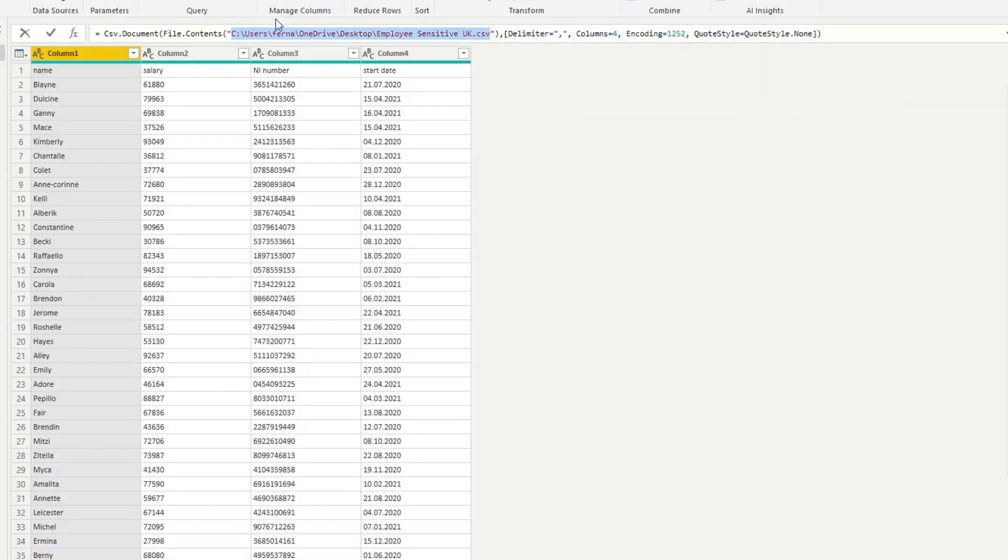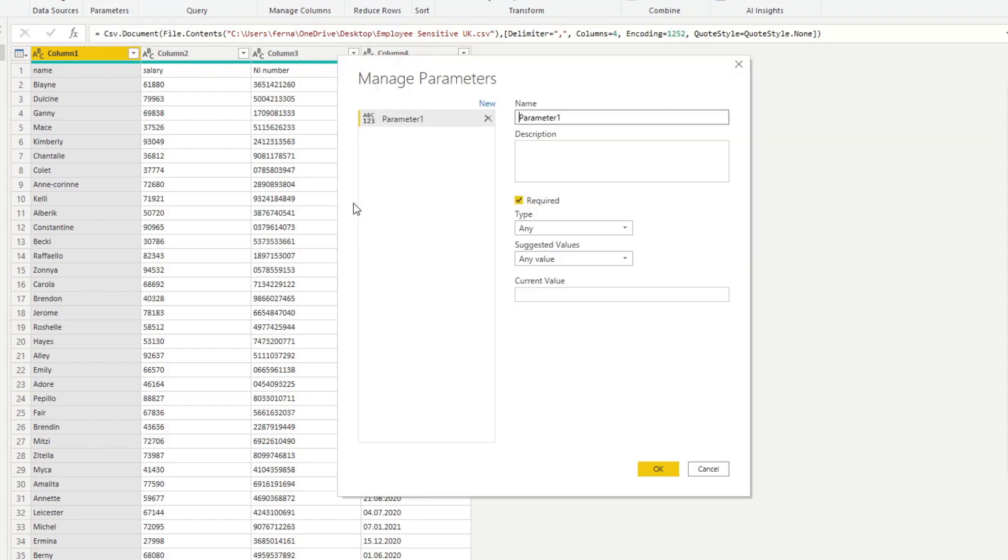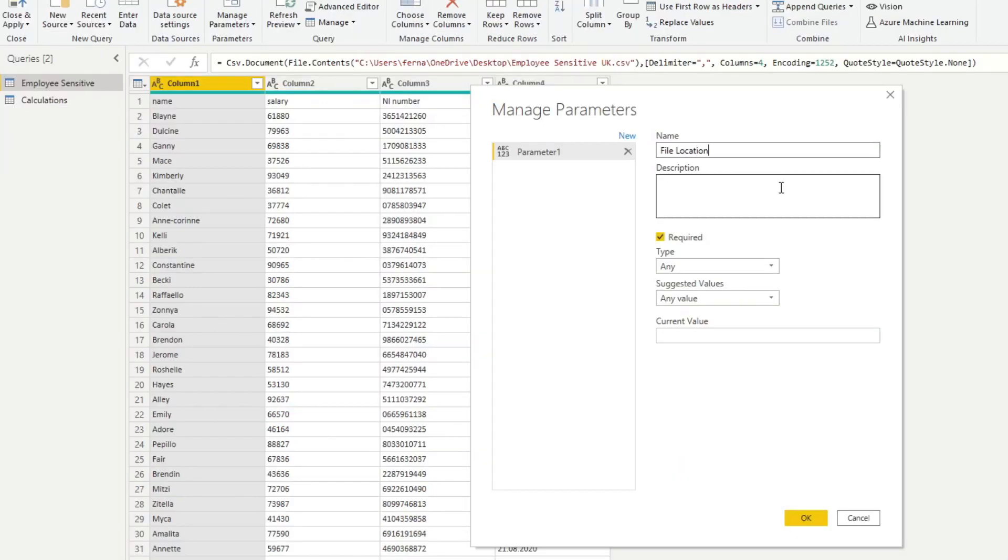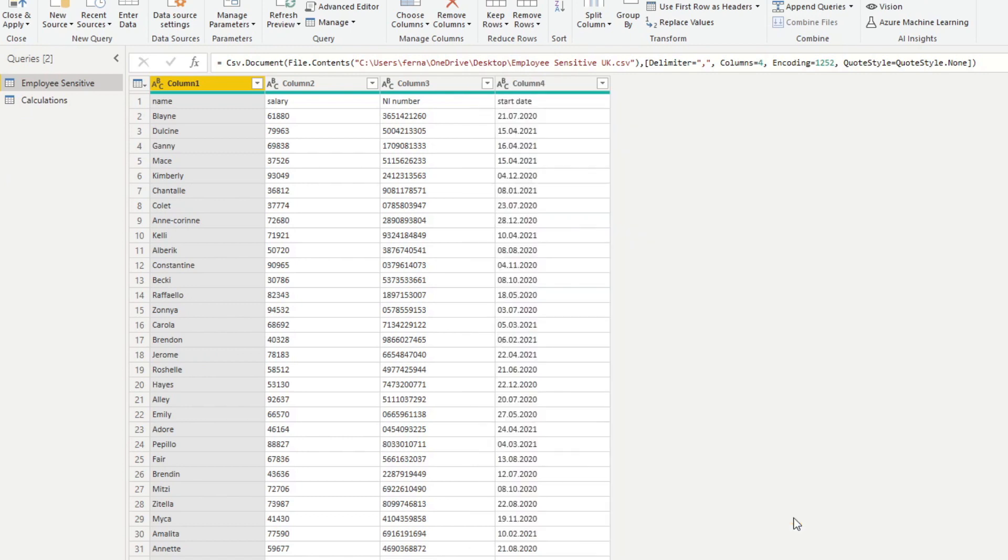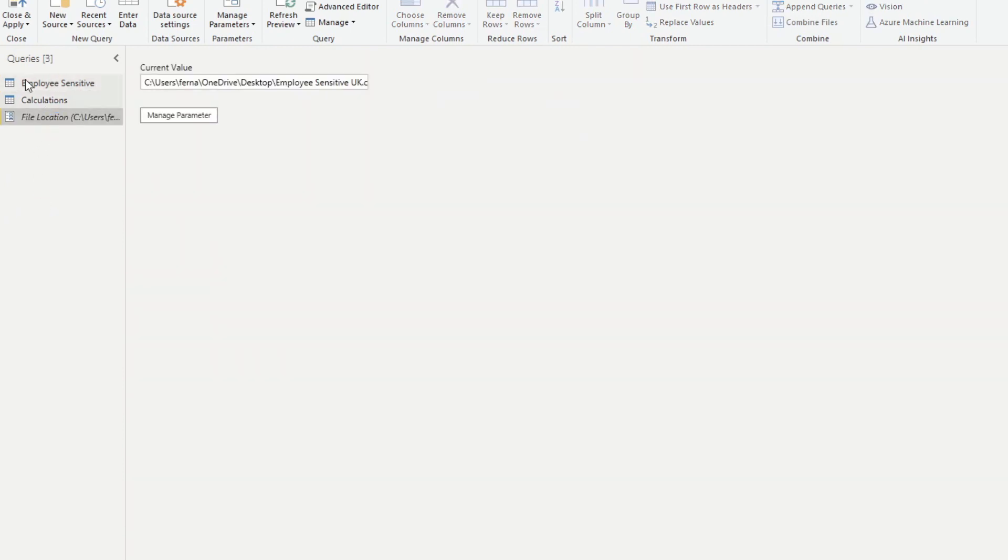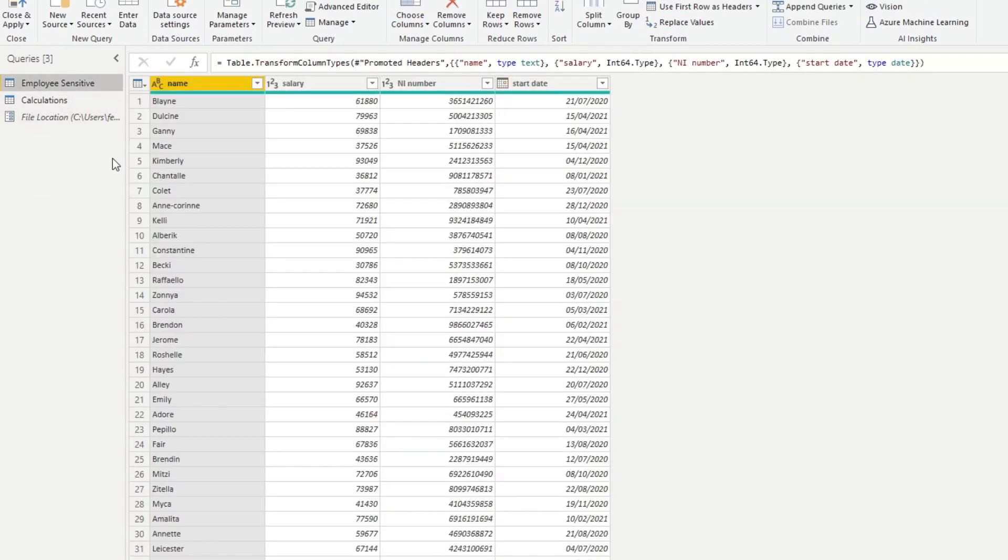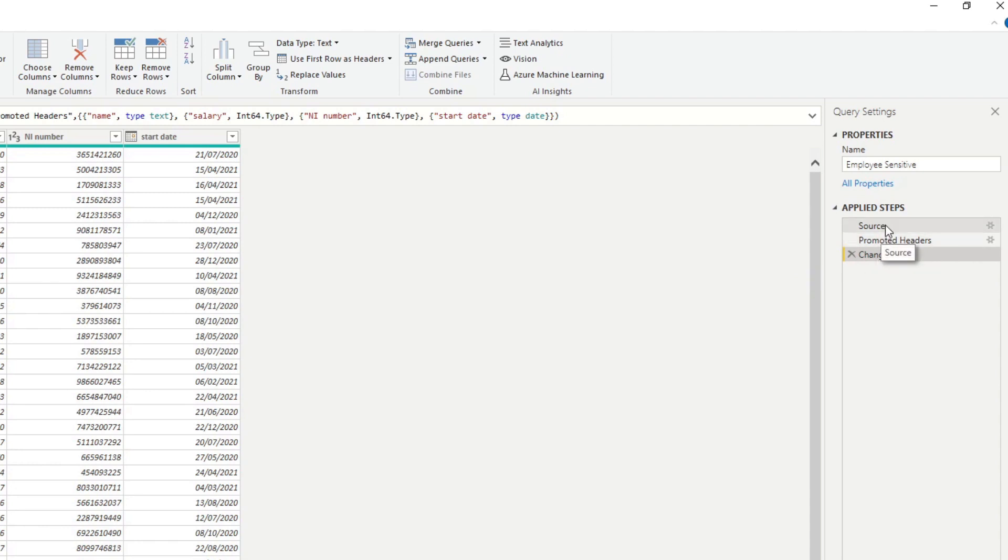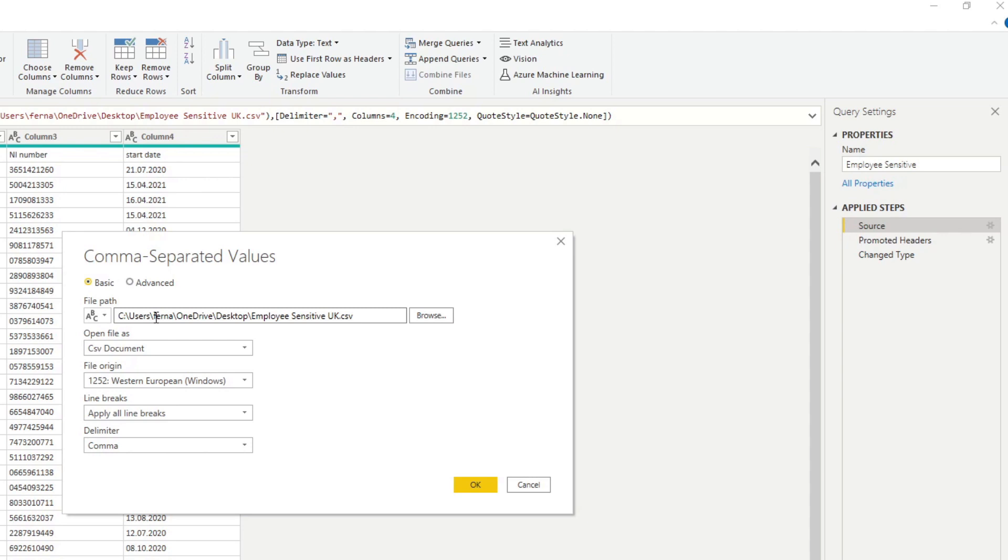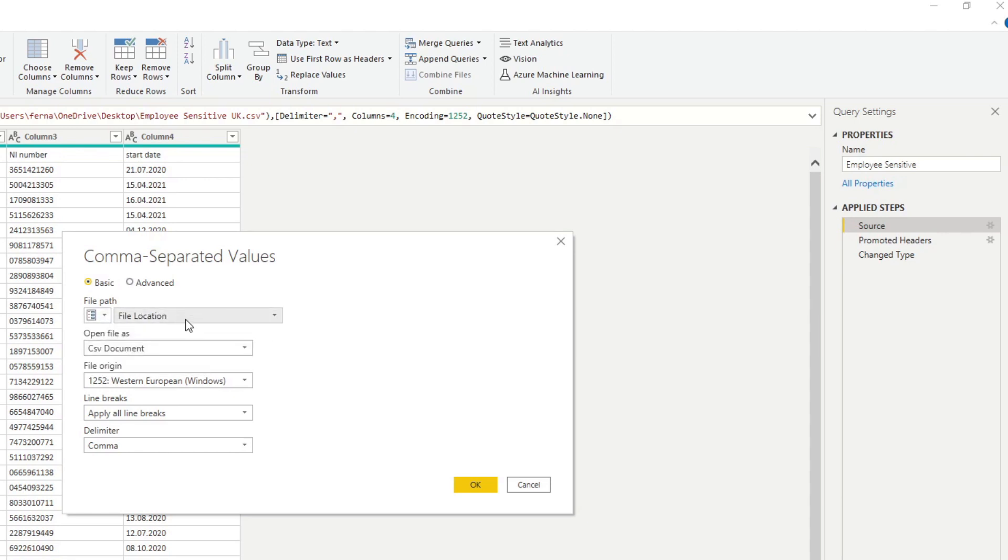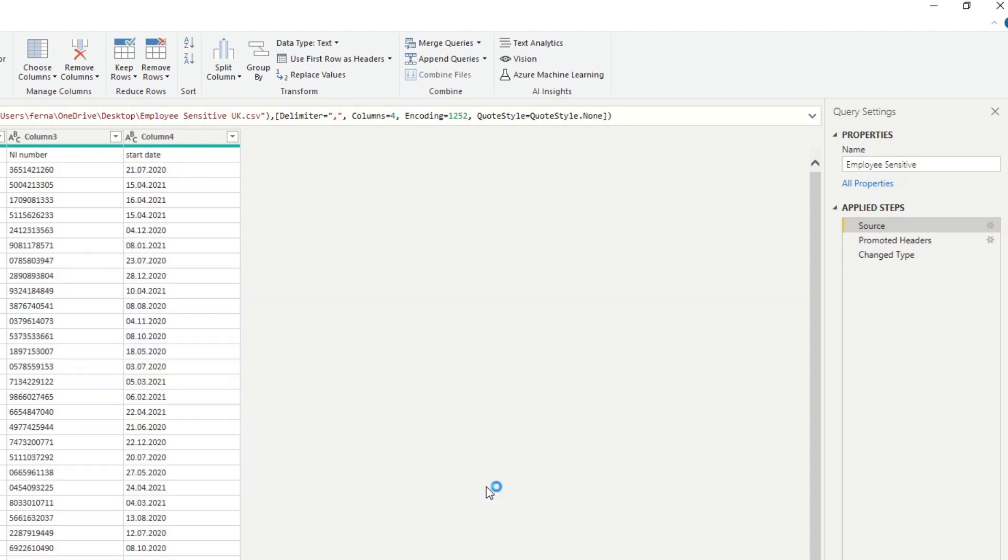So now what we can do is copy this file location here and let's create a new parameter. Let's do a file location and we will put the current value of the file location where our data lives. So in this case, we are just putting it as the default value. So now we've created that file location parameter. We'll go back to employee sensitive, go back to source, click the cog icon, and here you see it's a text file path, but what we'll need to do is change that into a parameter. So now we're saying, okay, for the source of the file, you need to look at the parameter to get where the file is stored at. And hit okay.